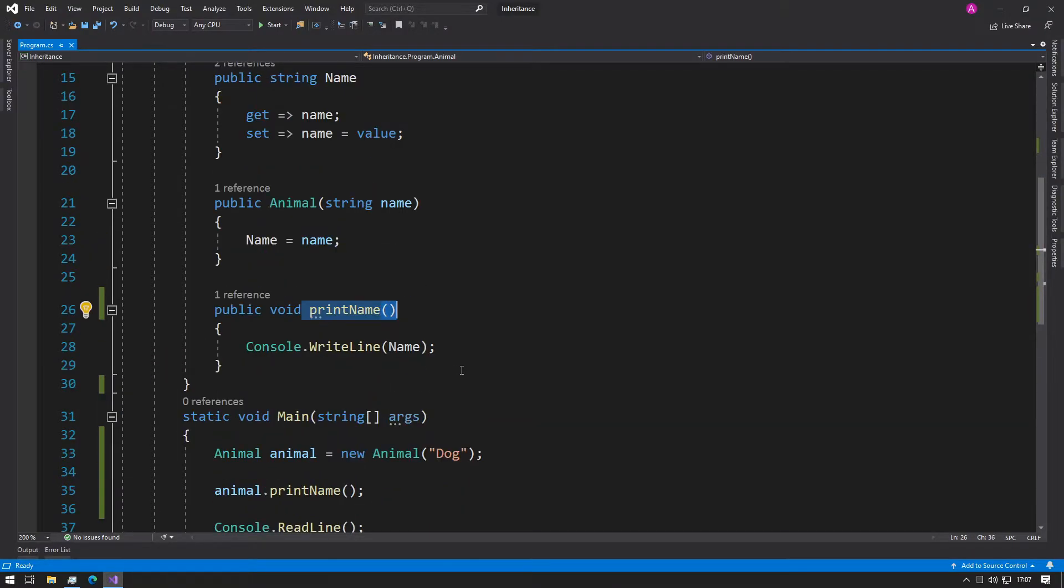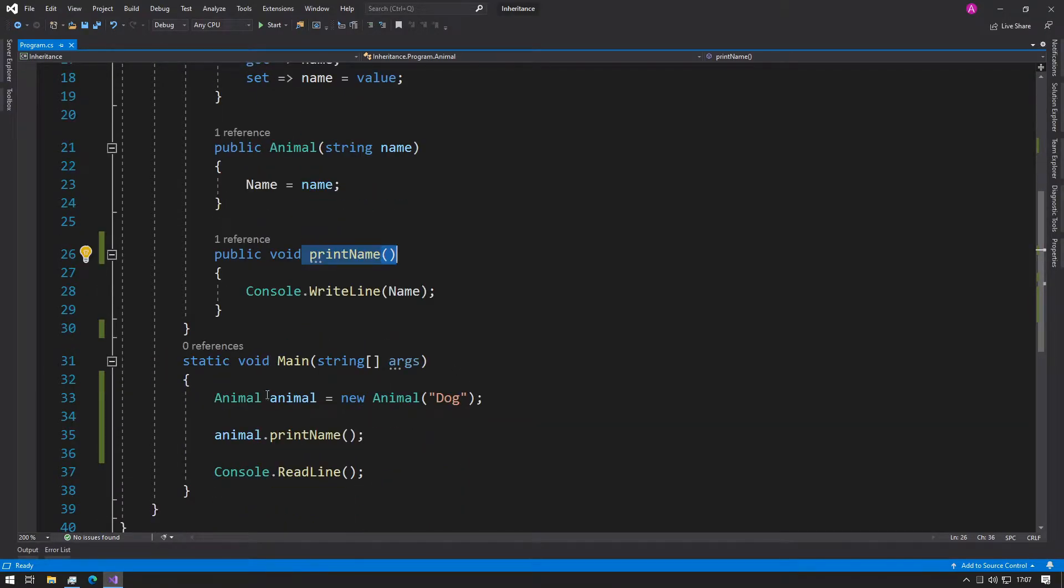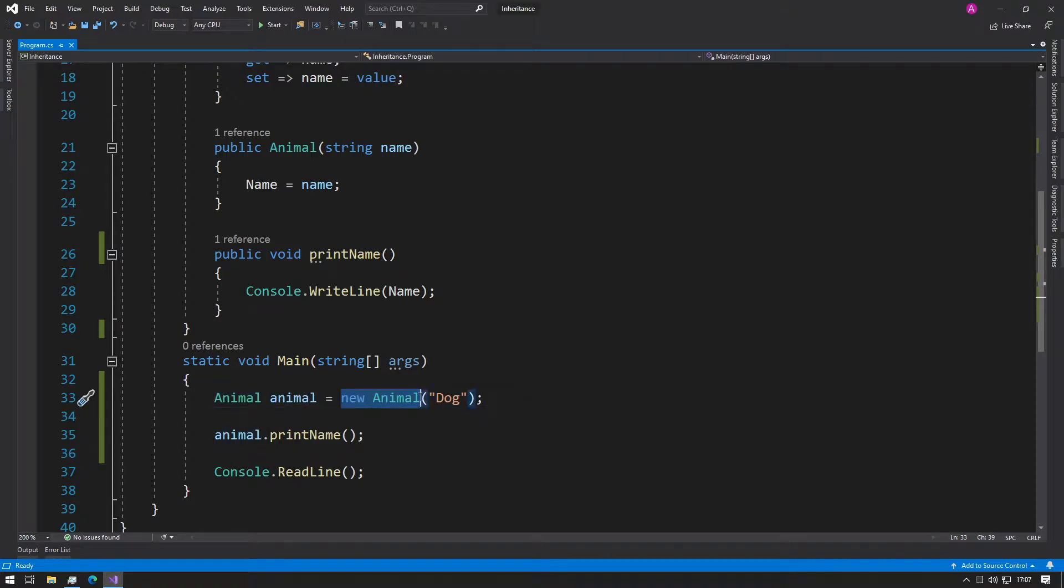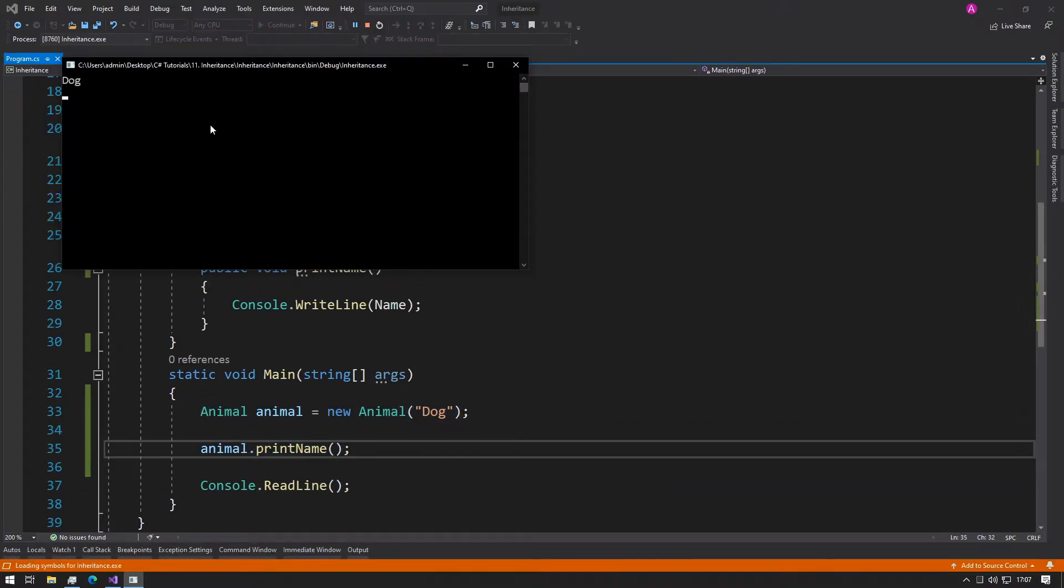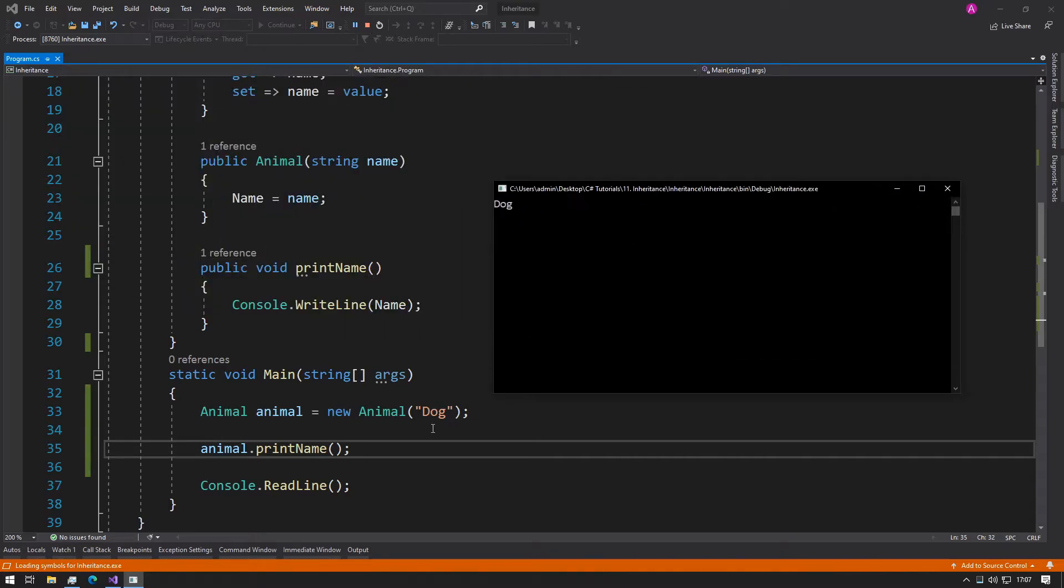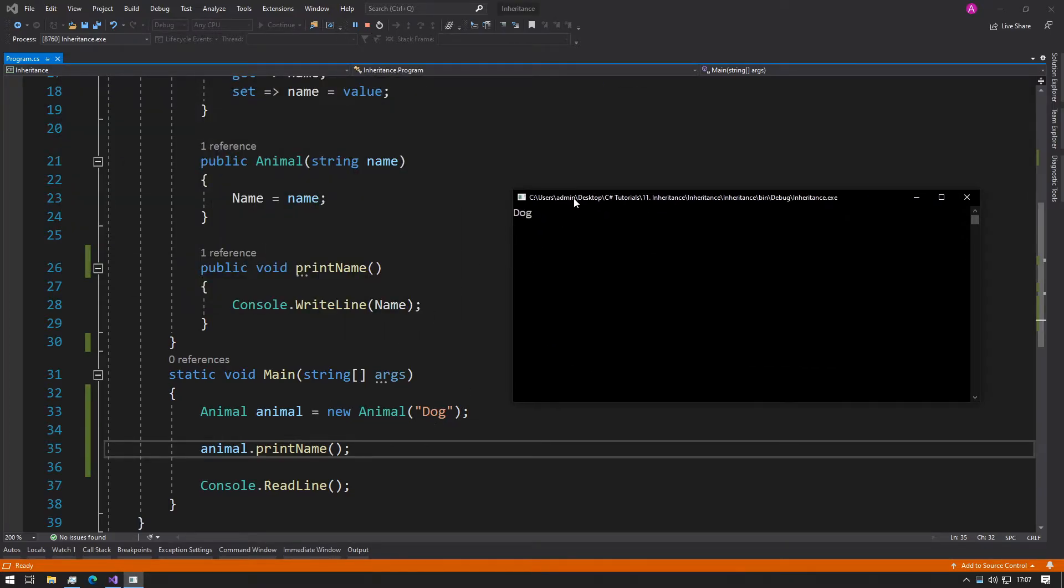As of right now, we can just create an animal, give it a constructor with the parameter, and then we can call printName, and all this will do is print the name of the animal to the console.